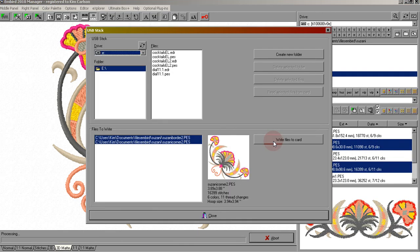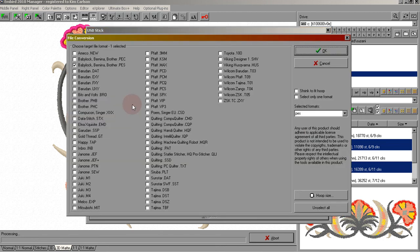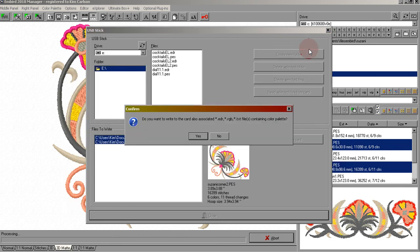It'll bring up your card and you're going to choose write files to card. It's already PEZ, so just click OK. Do we want to write the associated files? Click yes.